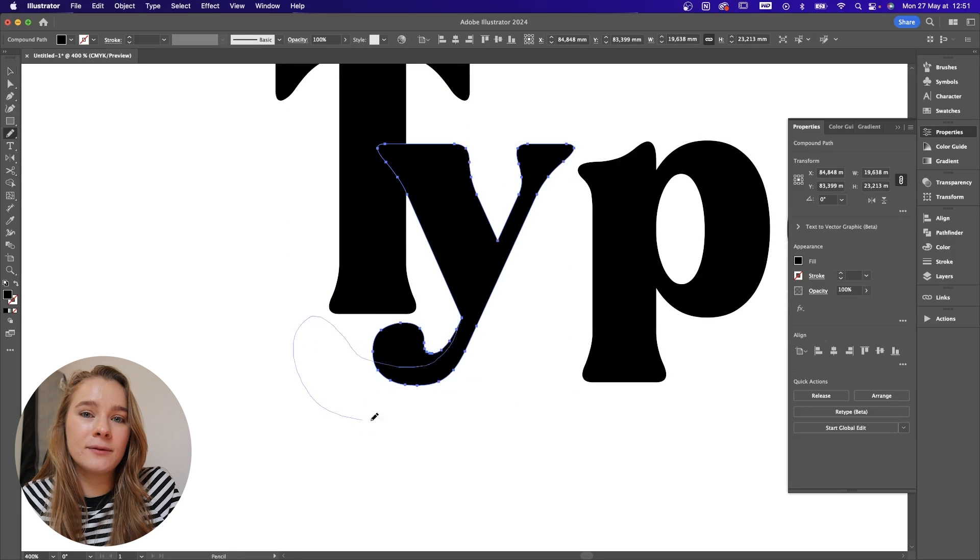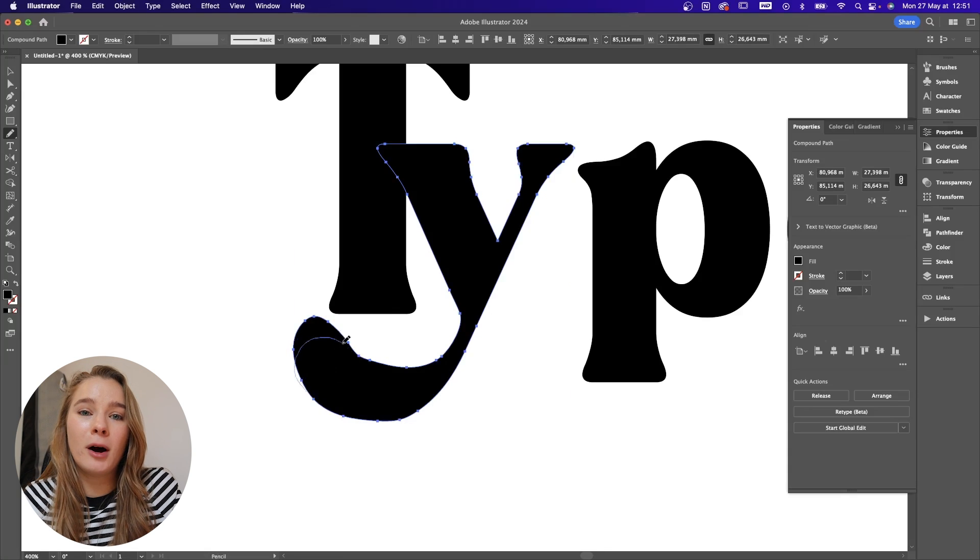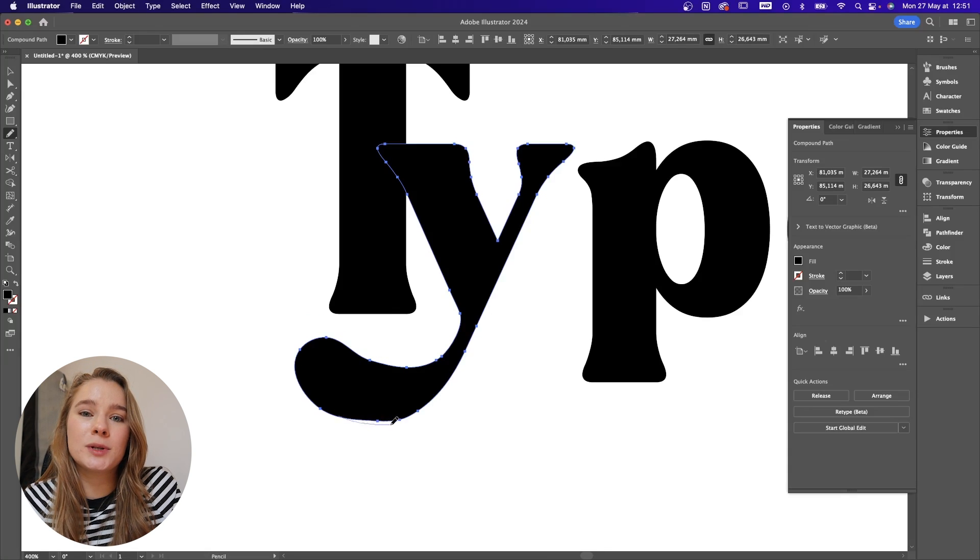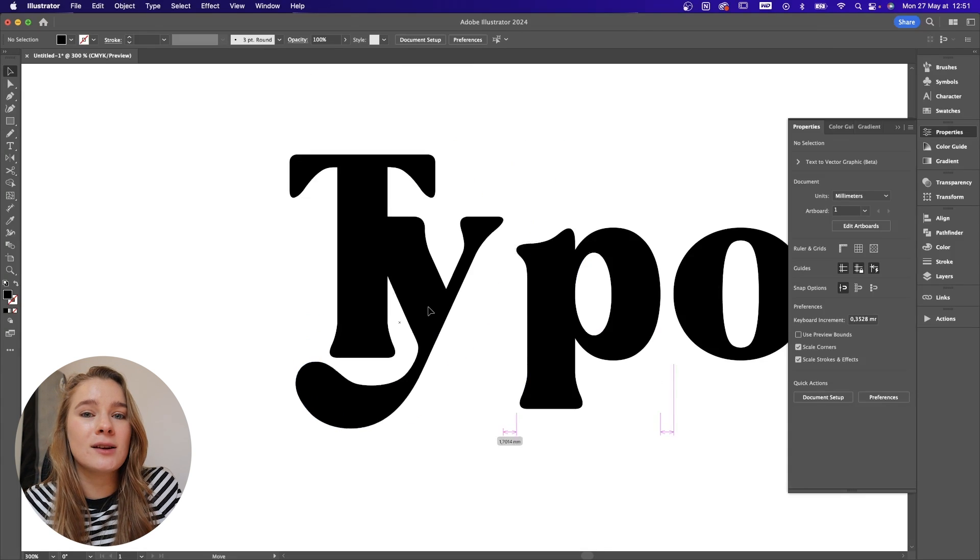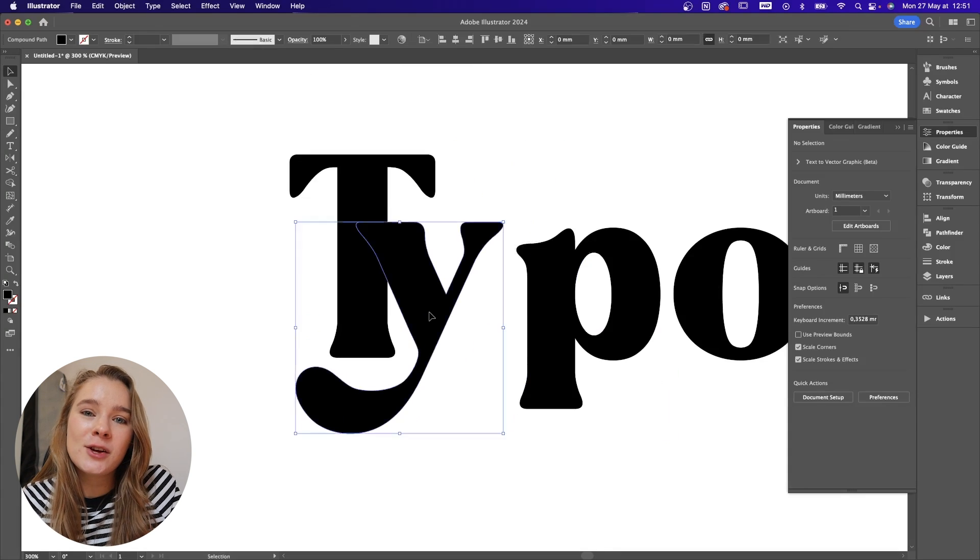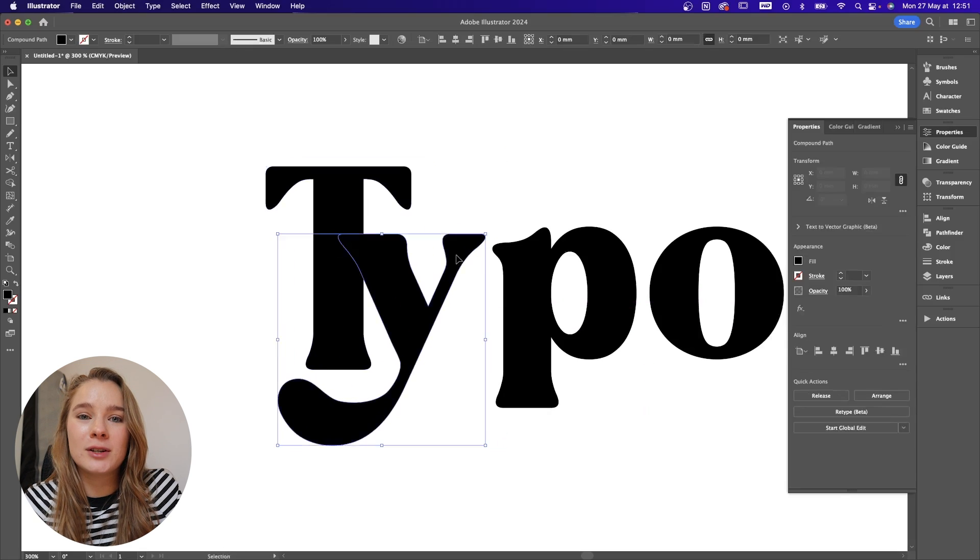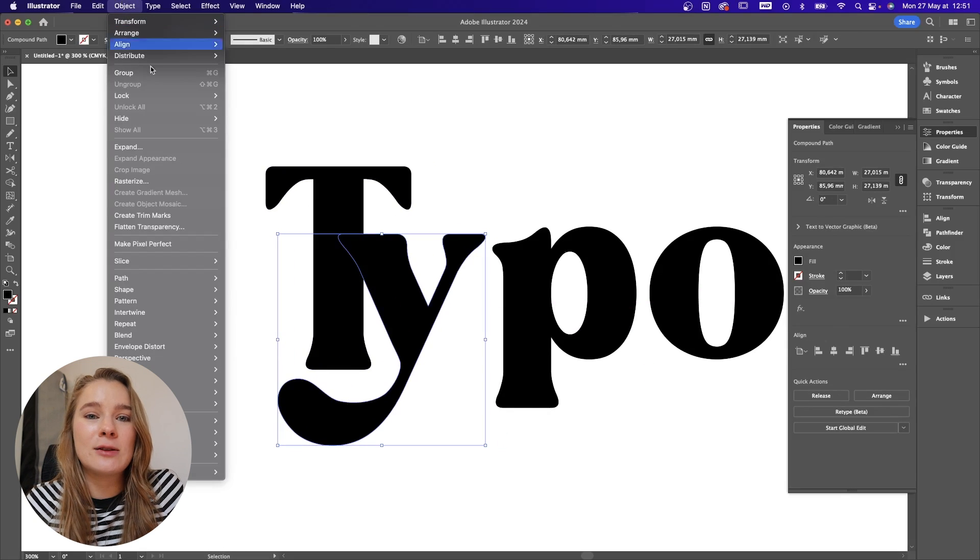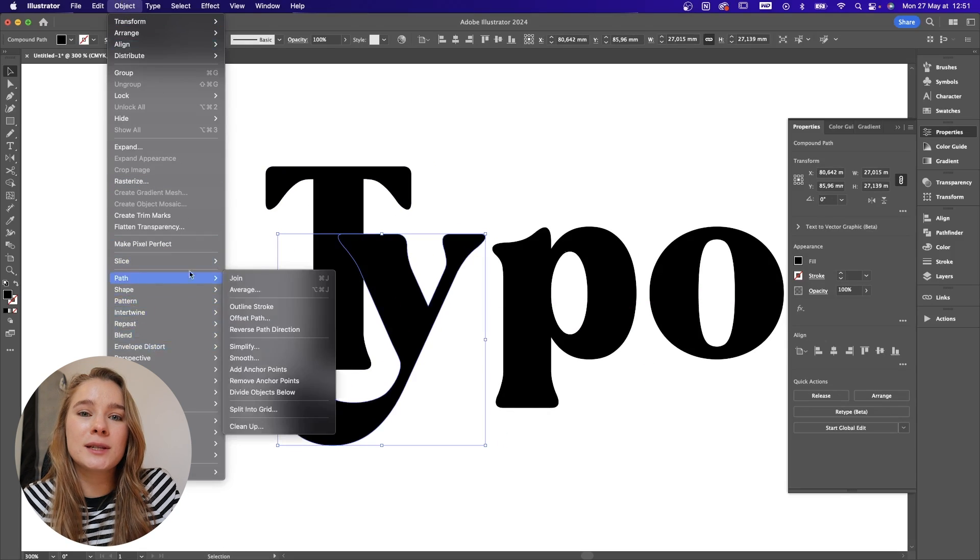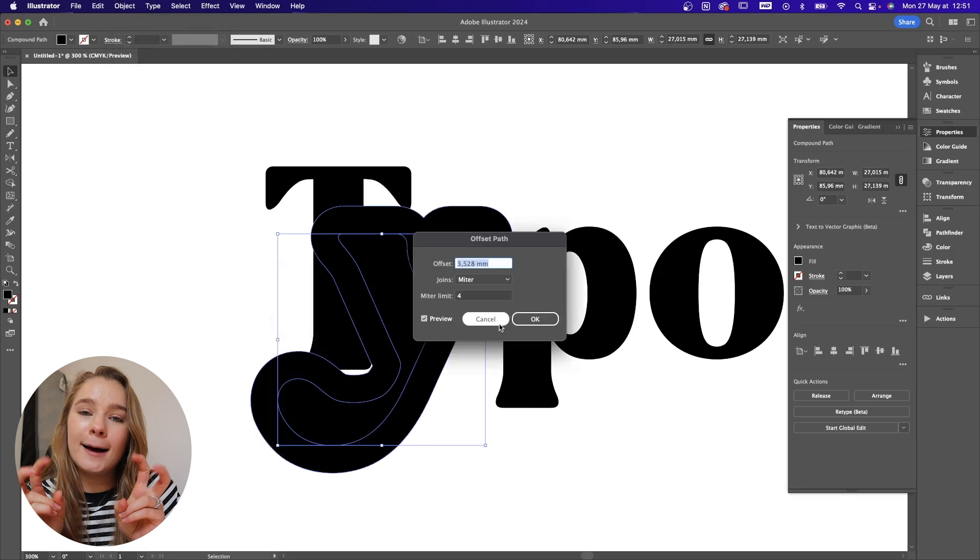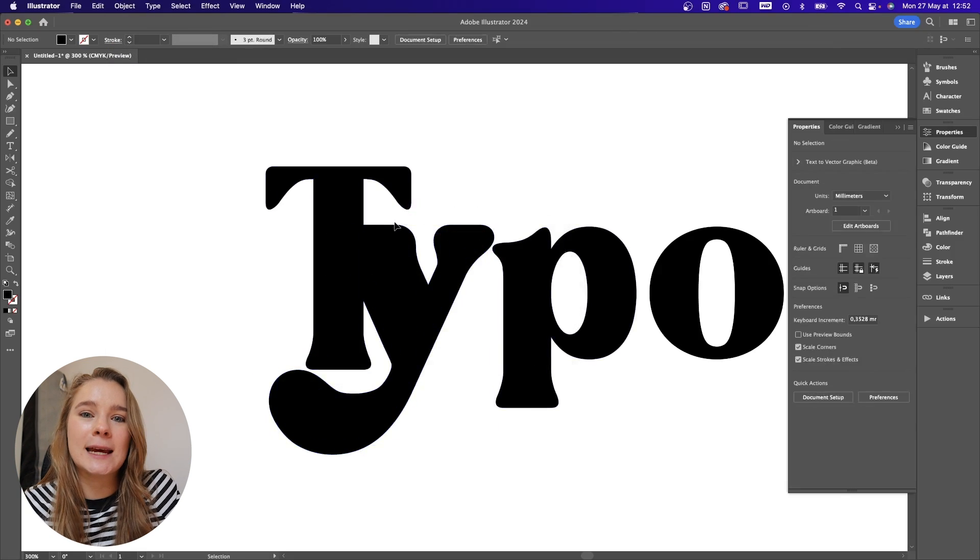Another thing that I love to do is create an offset path and then use my pathfinder tool to subtract from the letter that it's on top of. So if you put your path above a certain letter and then you pathfinder it out it will subtract it and it will leave an outline but it's not really an outline because it's been taken away.